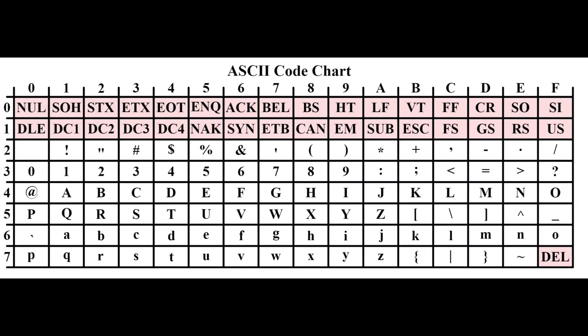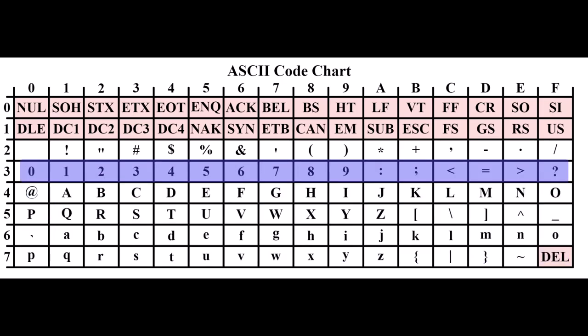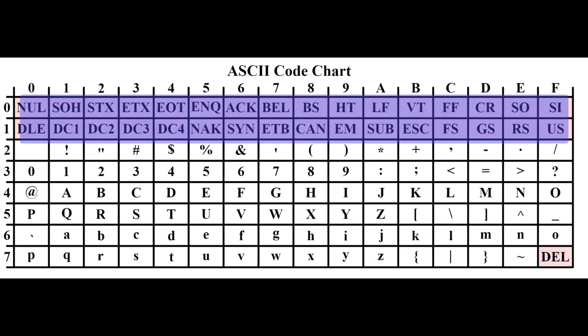In these early computing times, 7 bits was deemed sufficient to represent all the required characters, being the alphabet, upper and lower case, numerics, and some control characters.